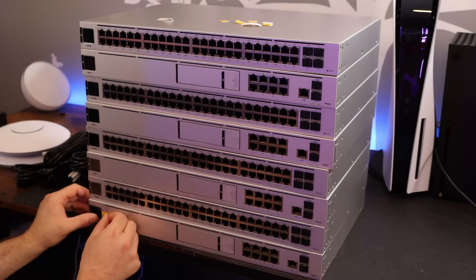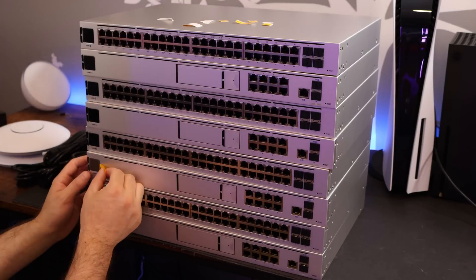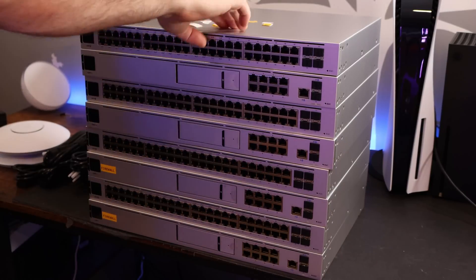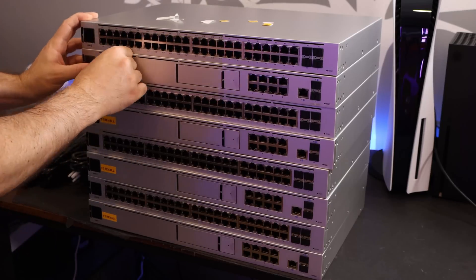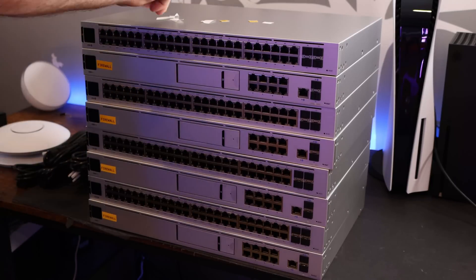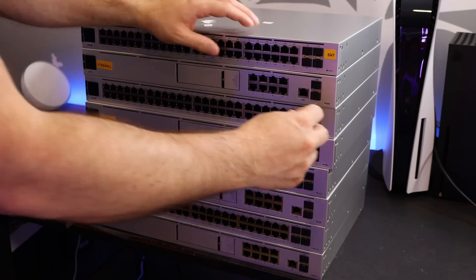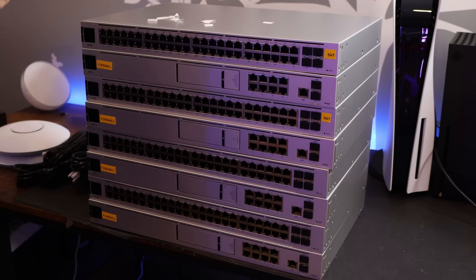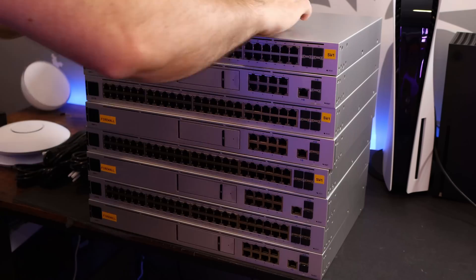After unboxing all of the devices, I label each one of the firewalls and the switches. And the reason I do that, even though I know what it is, if I'm not on site and somebody has to power cycle something, it is easy for them to identify.